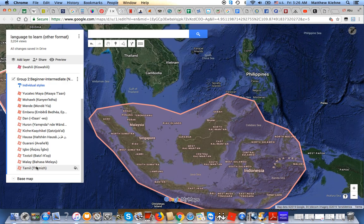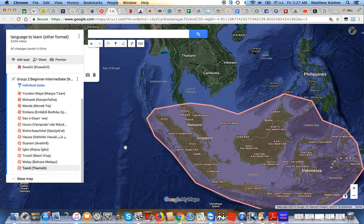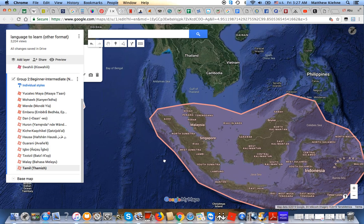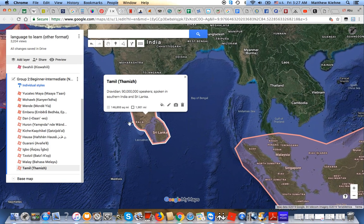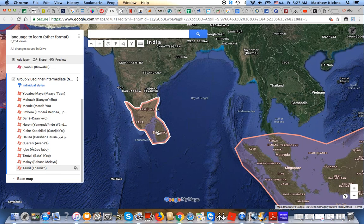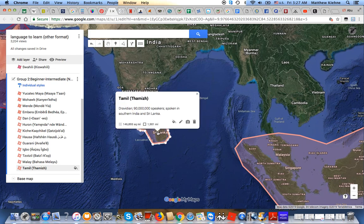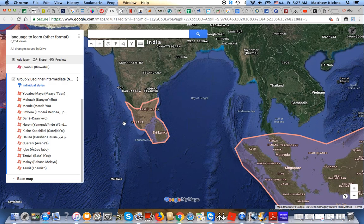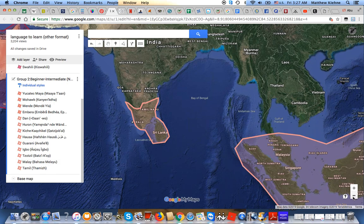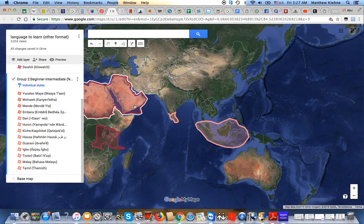Last but not least, we have Tamil, or Tamizh. It's a Dravidian language with around 90 million speakers, spoken in southern India and Sri Lanka. I always liked Dravidian languages, and this is the biggest one. This one I'm also only going to be learning at a novice medium level. So that's pretty much it — there are around 18 languages on the list.